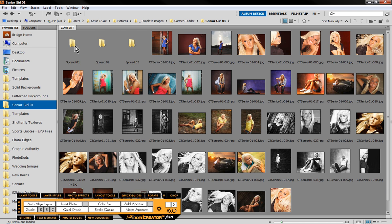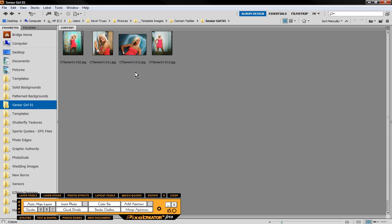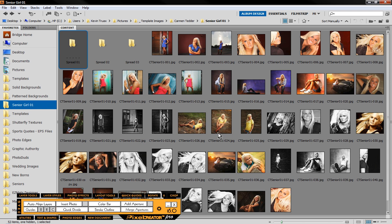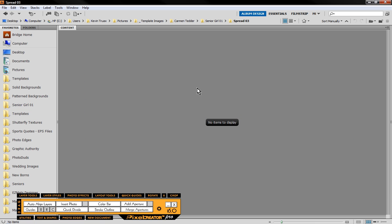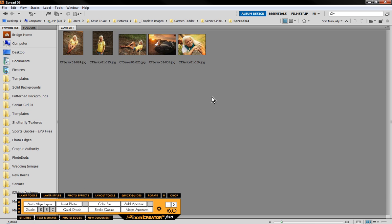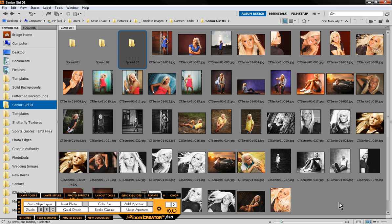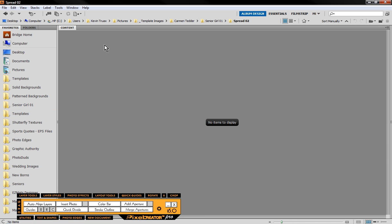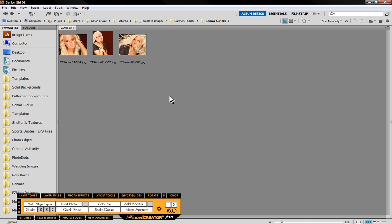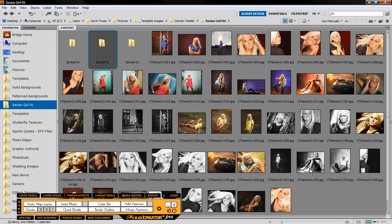So we're going to do four images in spread one. We're going to do these five images I'm going to use for spread three, and for the other spread let's do these three images here. So spread two will be three. So we have four, three, and five images respectively.